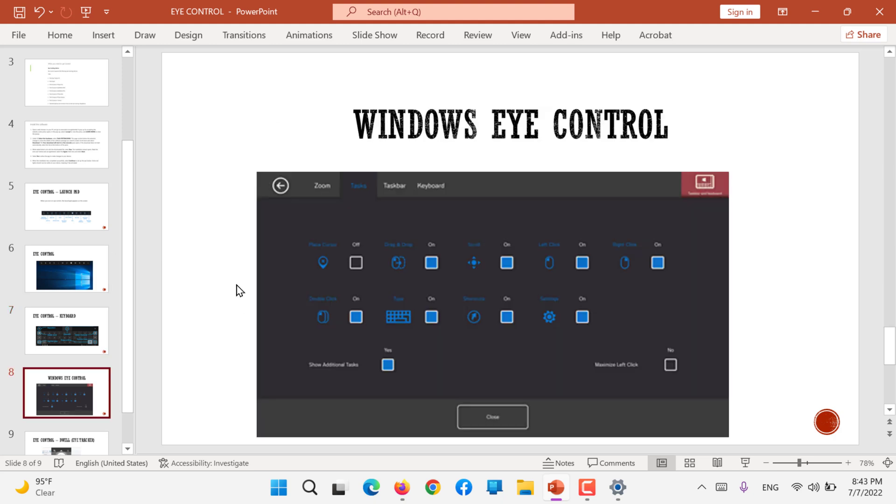This is how you can control the keyboard. All you have to do - these are the further settings - you can zoom, task bar or keyboard.